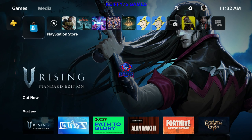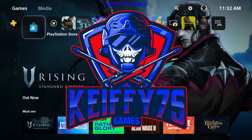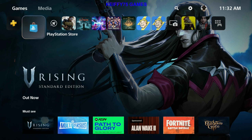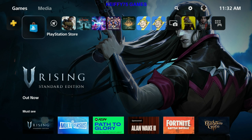Well hello everybody and welcome back to Kifi 75 Games, I'm Kifi, and today I'm going to tell you about the PS5 system software update. Included in this system software update is the integration with Discord. That's right, we finally got the Discord integration where you can access it straight from the PS5 console without any third-party interaction.